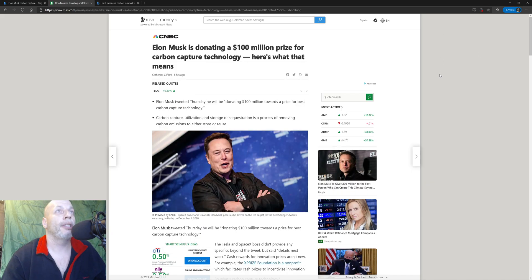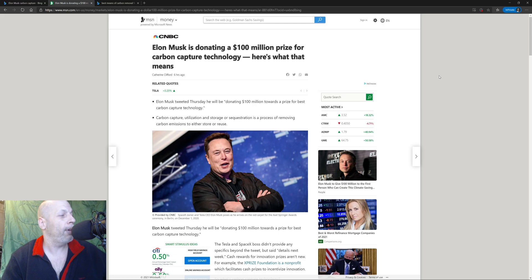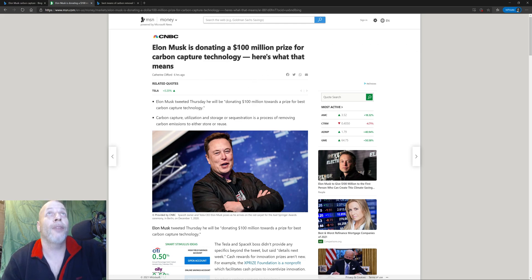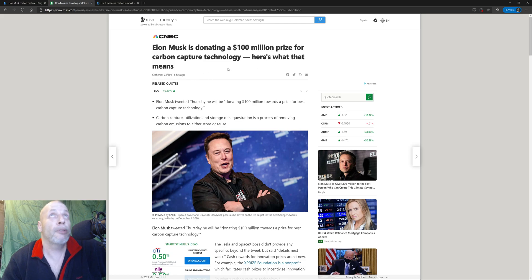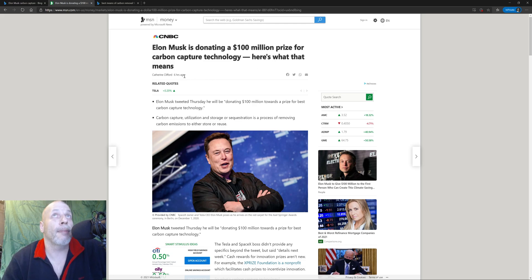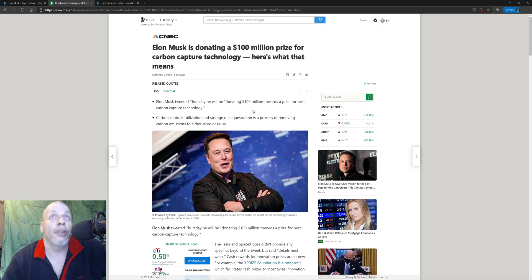Hey greetings salutations everybody, just wanted to do a quick vid because I saw that Elon Musk is donating a hundred million bucks for carbon capture technology. He's putting a hundred million dollars toward a prize for best carbon capture tech.